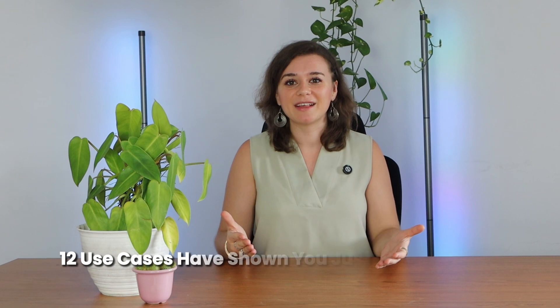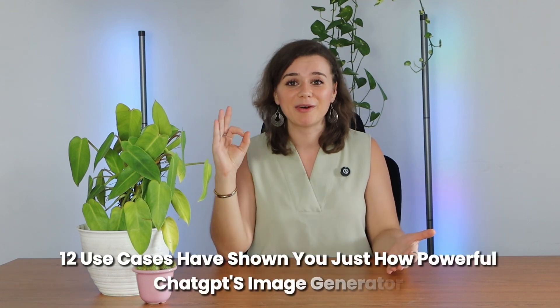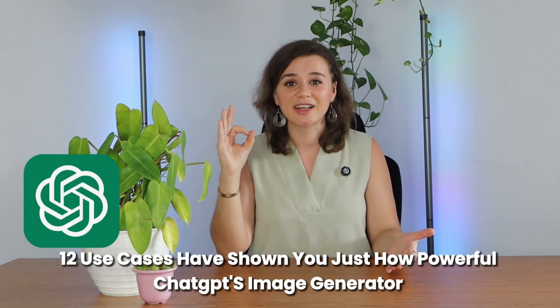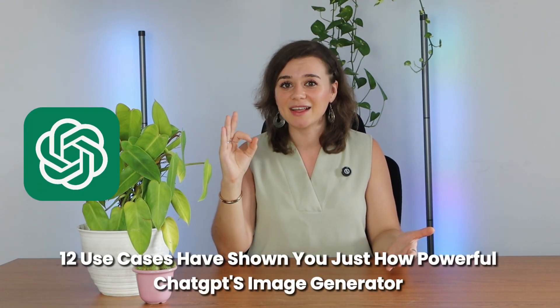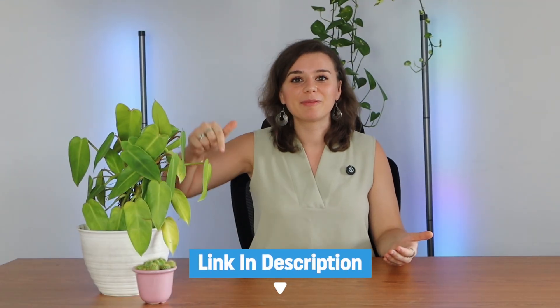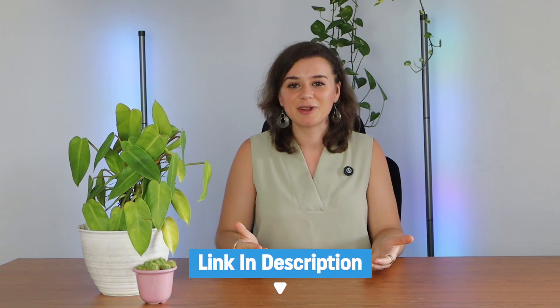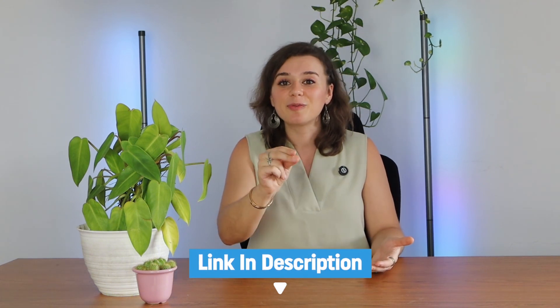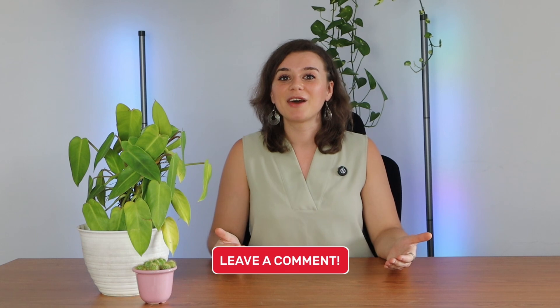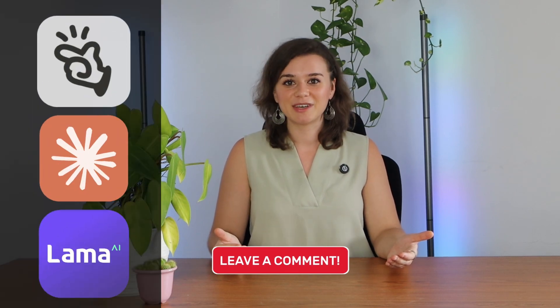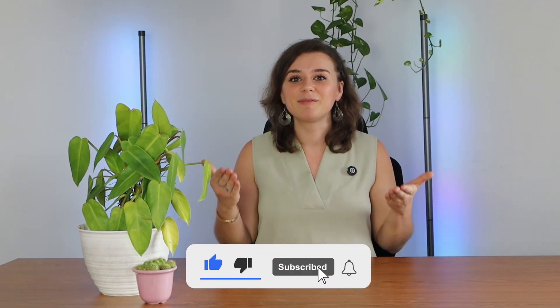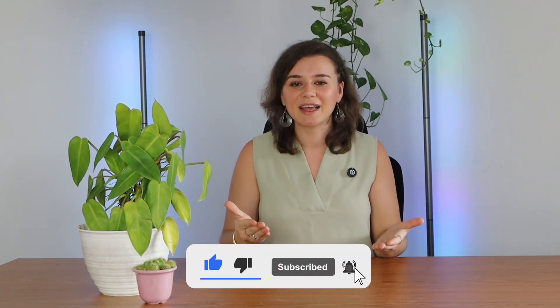I hope that these 12 use cases have shown you how powerful ChatGPT's AI image generator can be for your projects. And don't forget to grab my free prompt library using the link in the description below. You'll find way more prompts than you've seen in this video. And do let me know in the comments below what other AI tools you'd like me to cover next. And if you found this video helpful, then be sure to hit that like button. I'll post new videos every week in order to help you stay ahead of the AI curve. Thanks so much for watching and I'll see you in the next one.